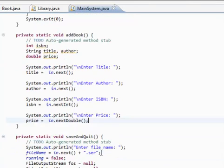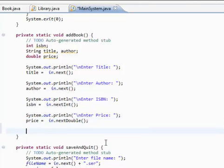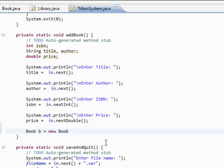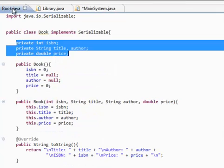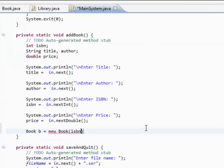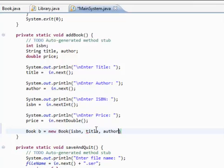Now we have all of our... all of the attributes that we need to create a book object. So, let's actually create a book object now. So, book b equals new book. ISBN. Hold on. It takes an ISBN string title author. Okay. ISBN, title, author, and price.